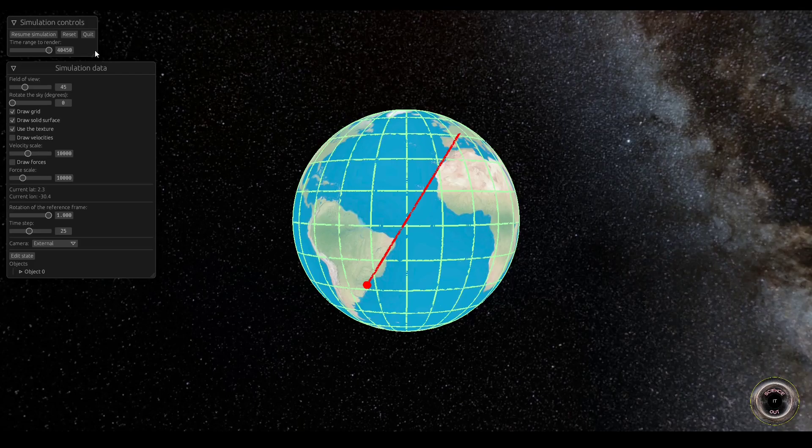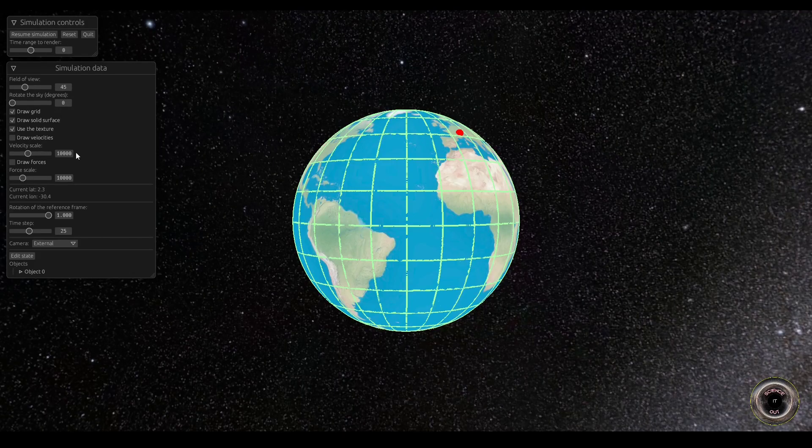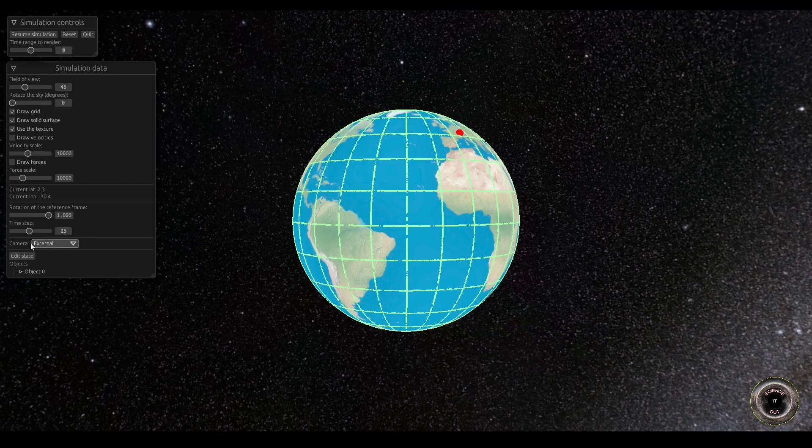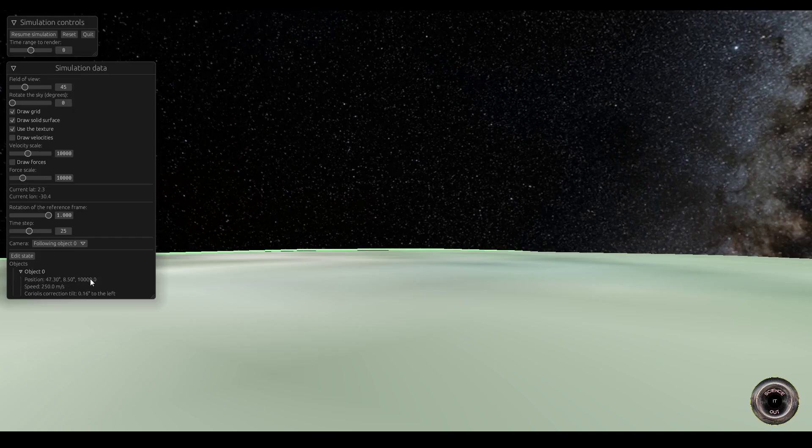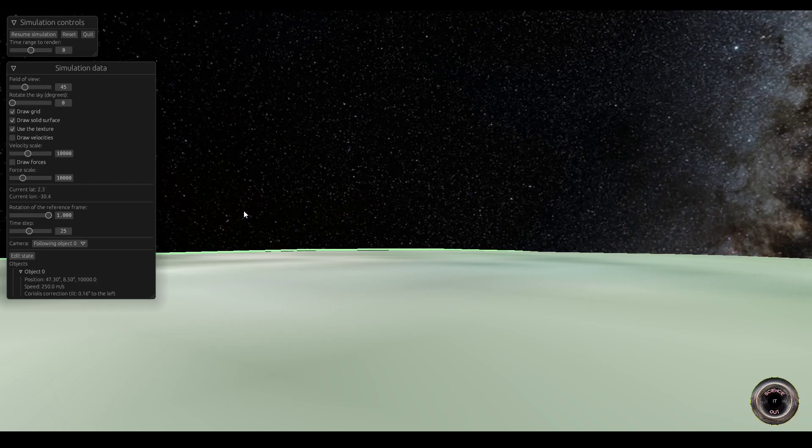But this is the external view. What does it look like if we follow the plane? So let's reset the simulation state and I added this selector here, which lets me select a camera that will be following object 0. And object 0 in this case is just our plane, which is positioned at the beginning in Zurich. So this is what the plane would see.